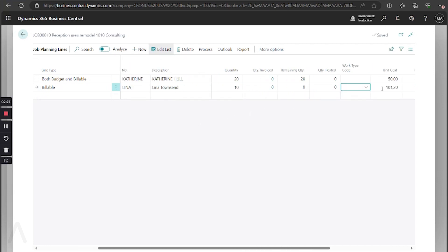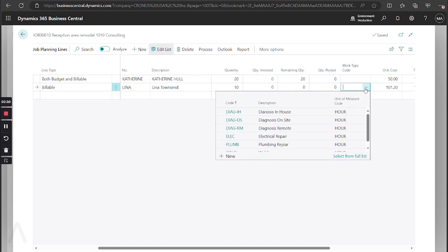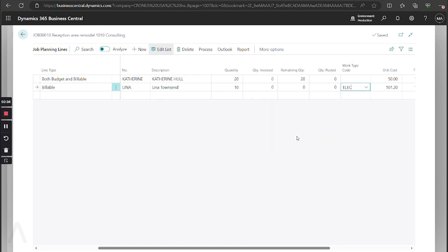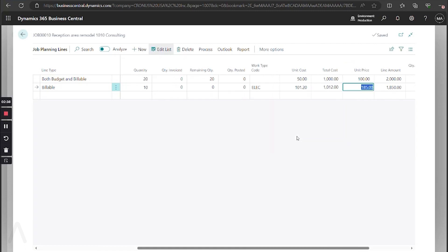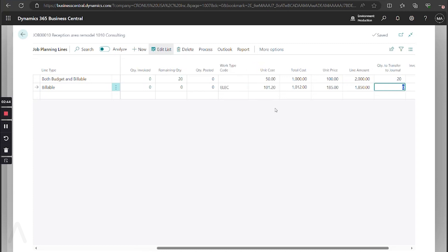Next, another optional field is our work type code. You can set up various work type codes if you would like to preset the amount that is going to be used and what that unit of measure is going to be.